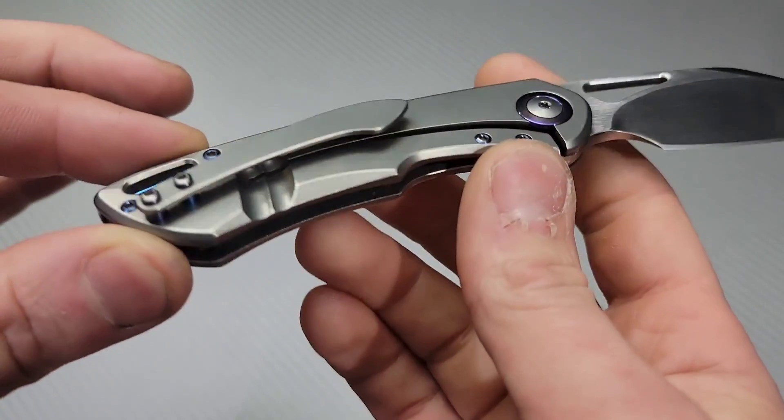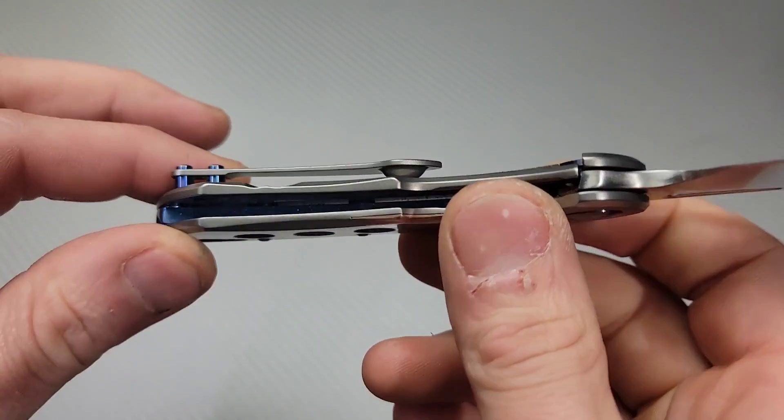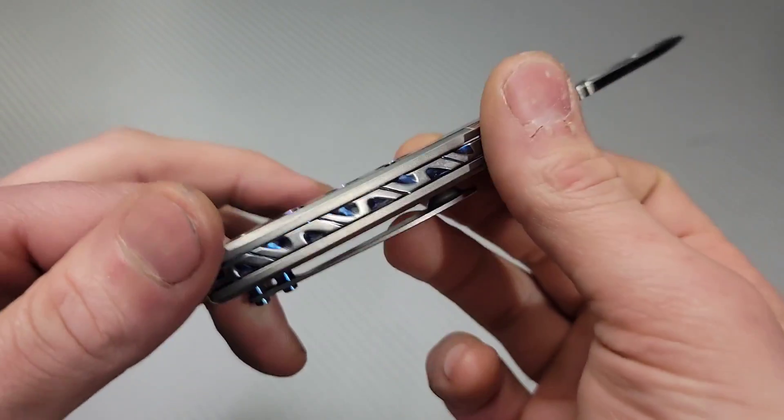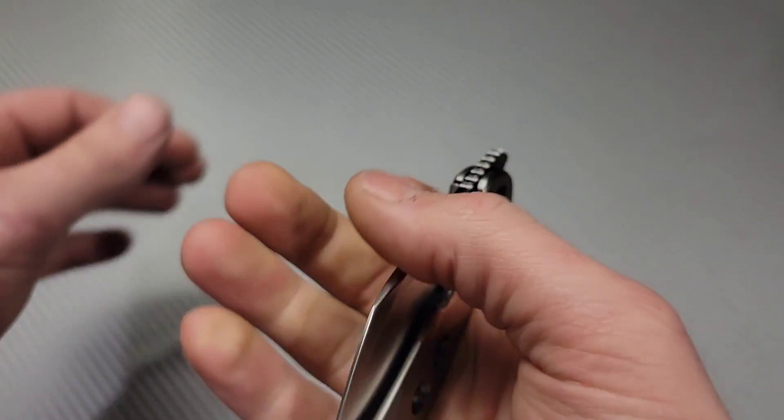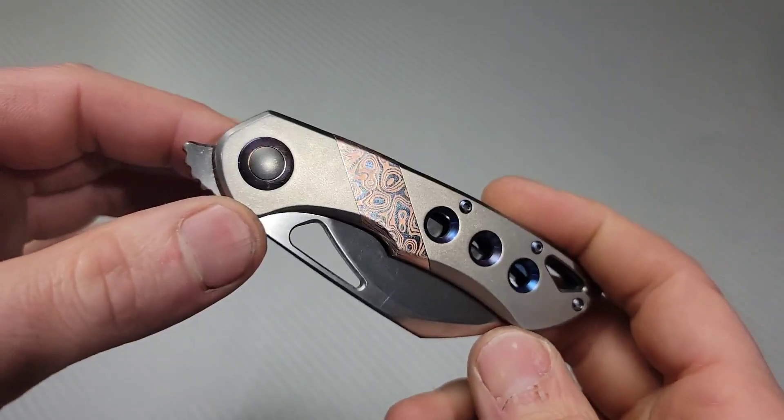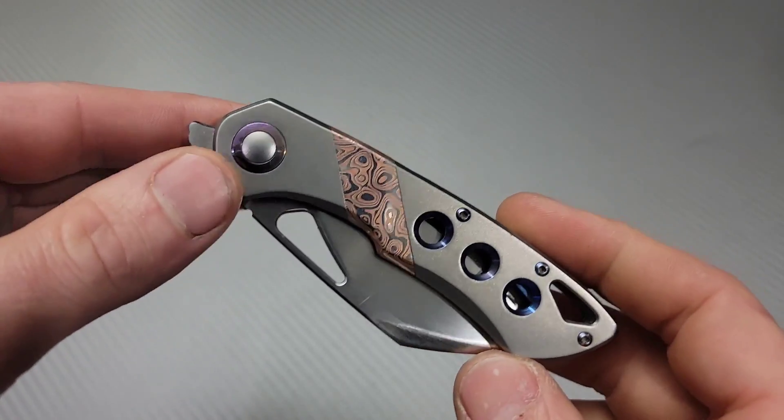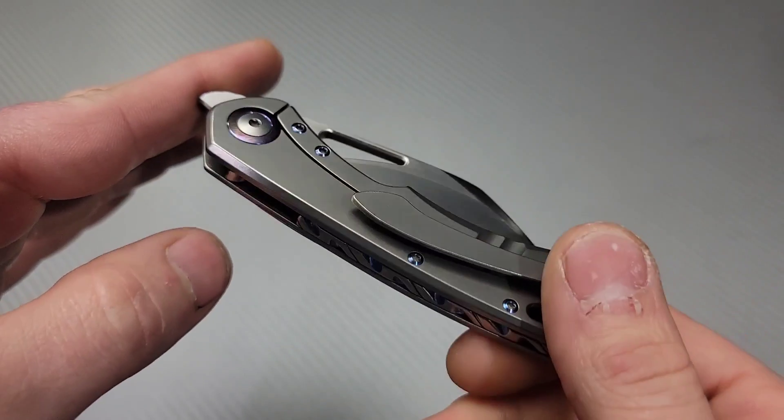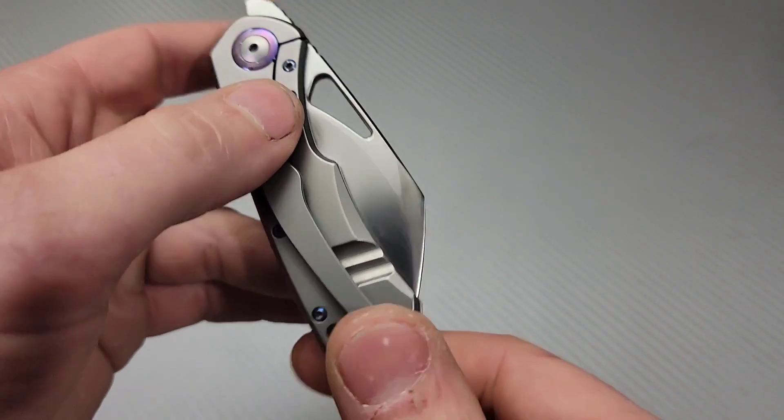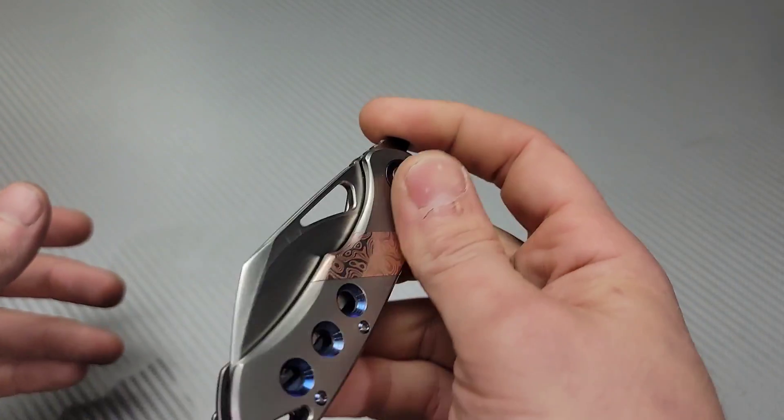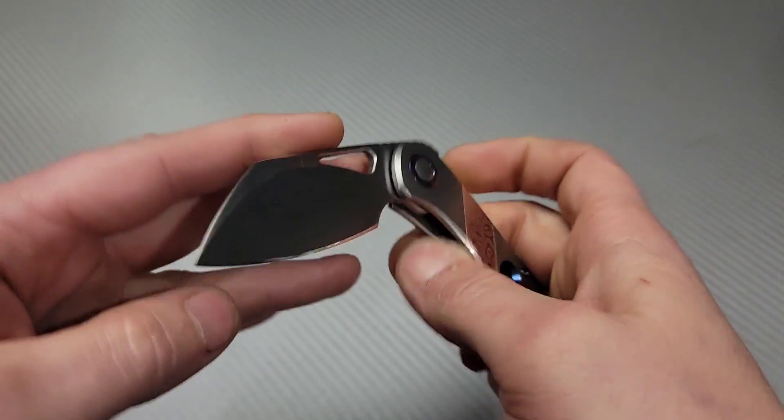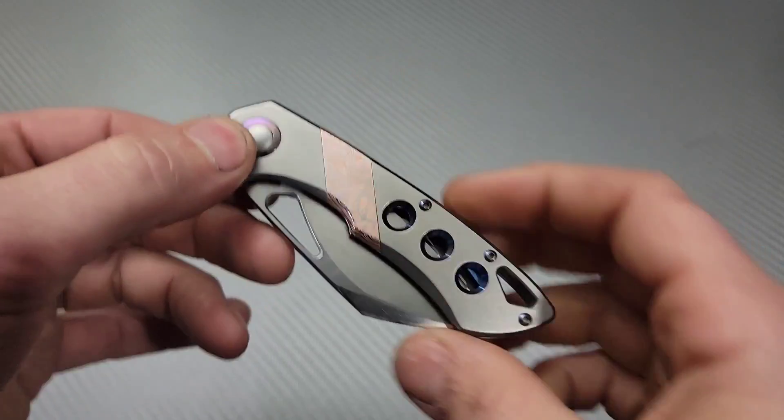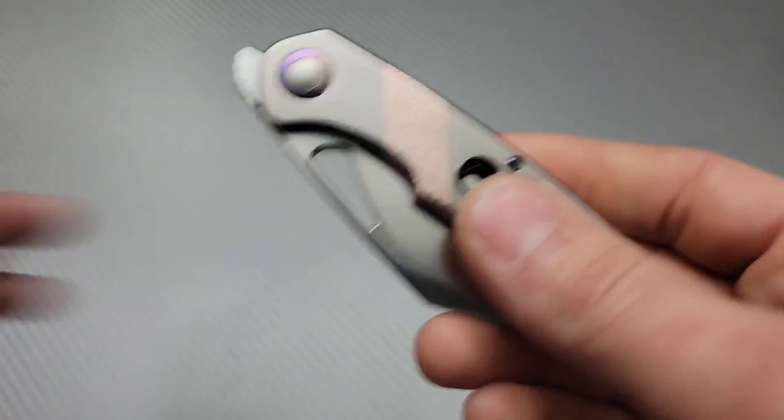Since it has so many different options, you can dress them up just the way you want. It works great as a dress knife. Such a good knife, such a great looking gent knife.